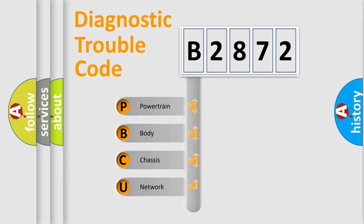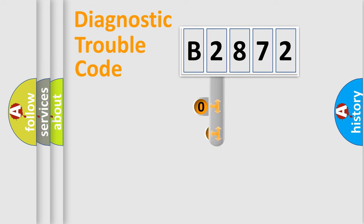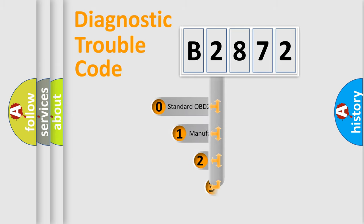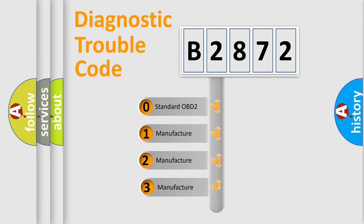We divide the electric system of an automobile into four basic units: Powertrain, Body, Chassis, and Network. This distribution is defined in the first character code.